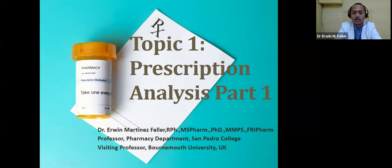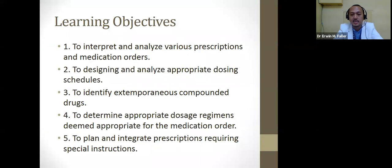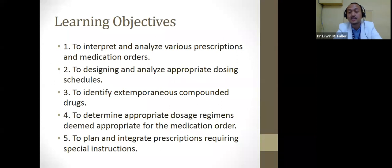For today, these will be our learning objectives. One: to interpret and analyze various prescriptions and medication orders, and to design and analyze appropriate dosage schedules. Two: to identify extemporaneous compounded drugs — that will be in part number three. Three: to determine appropriate dosage regimens appropriate for the medication order. And lastly, to plan and integrate prescriptions requiring special instruction.